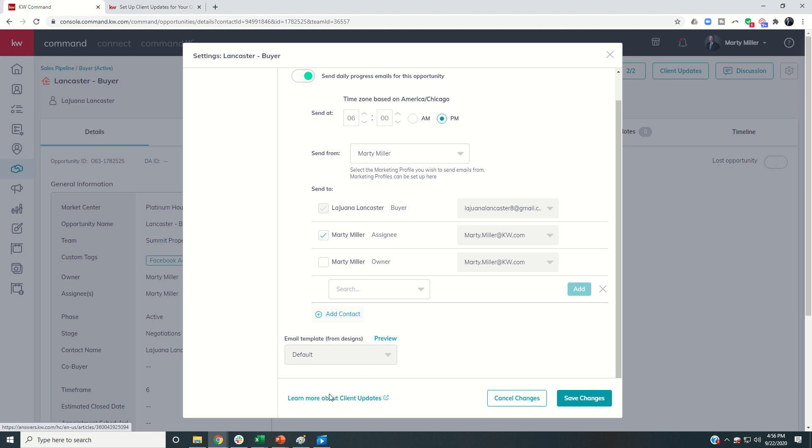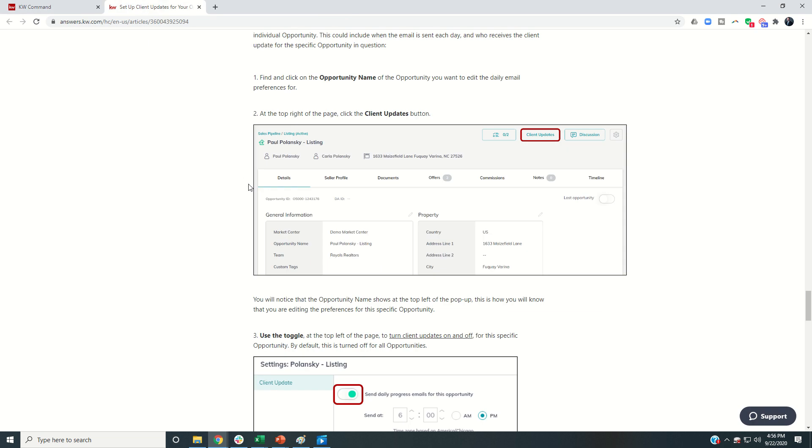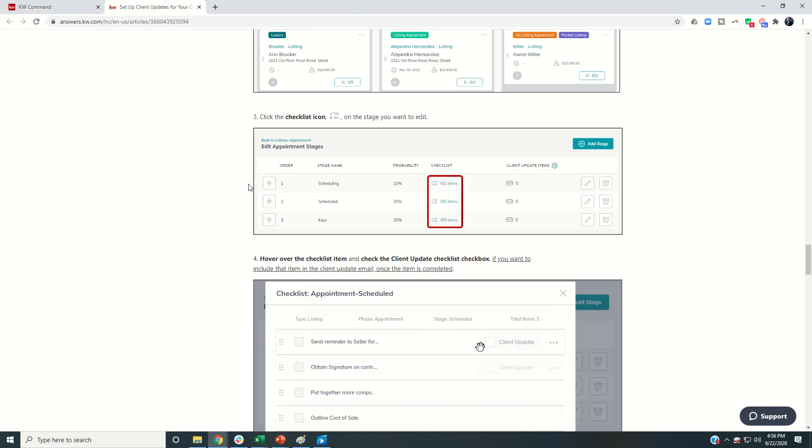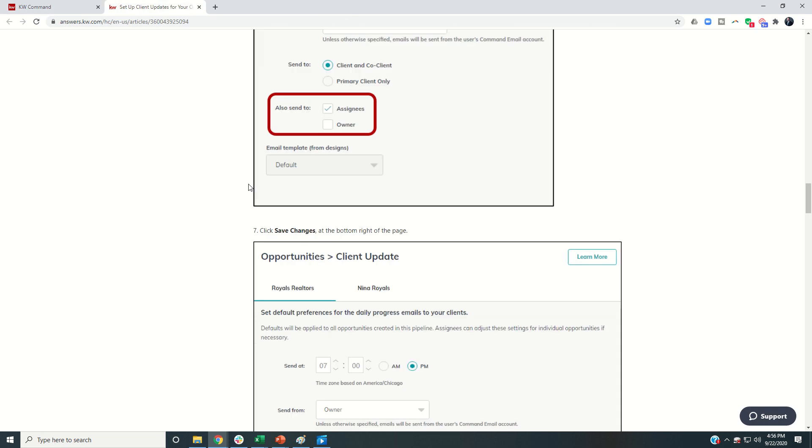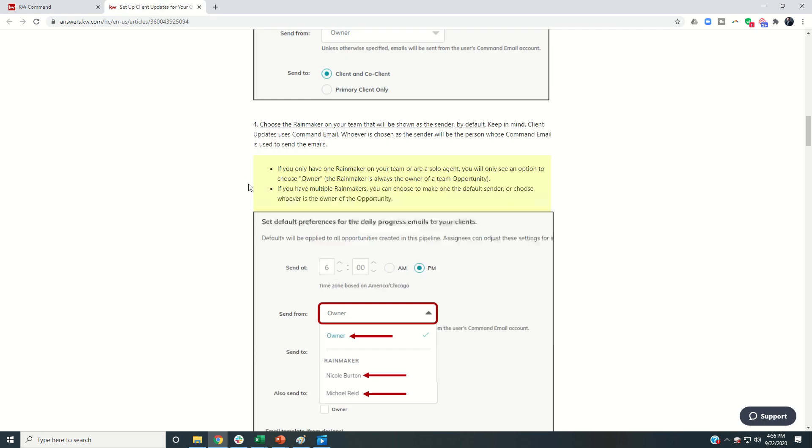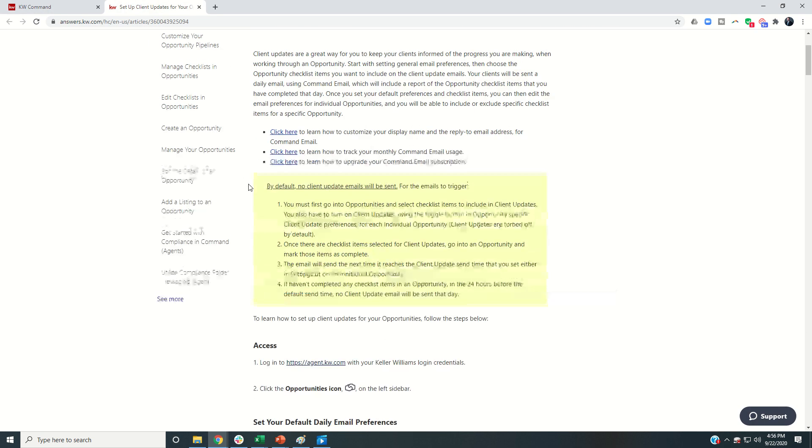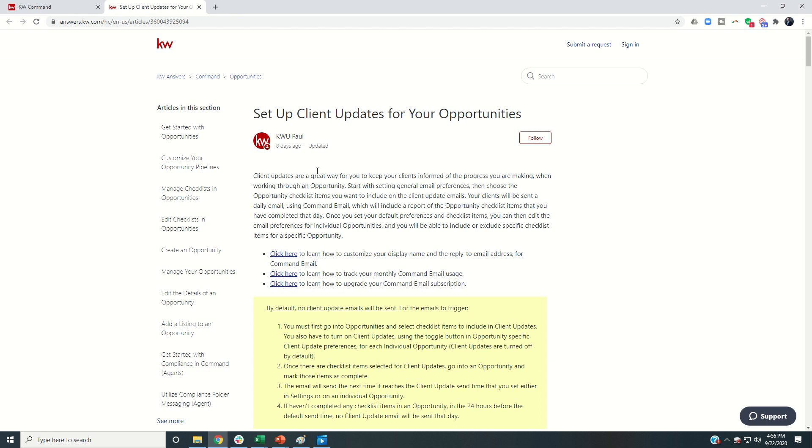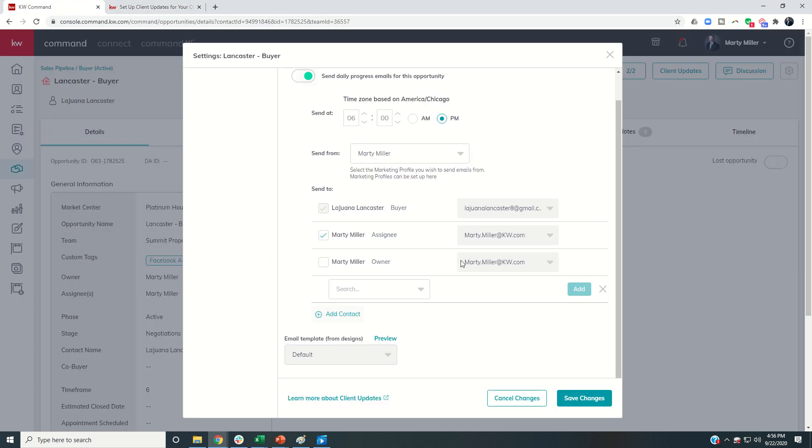Finally, I have the ability to preview the email one more time. And then if you're still kind of interested in seeing more about this, this is a fantastic answers article, answers.kw.com. This is run by two amazing people there at KWU, and this is the most updated version. It was just updated eight days ago to tell you more about client updates.